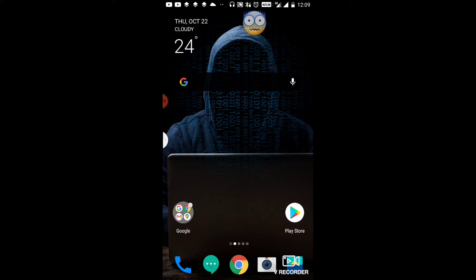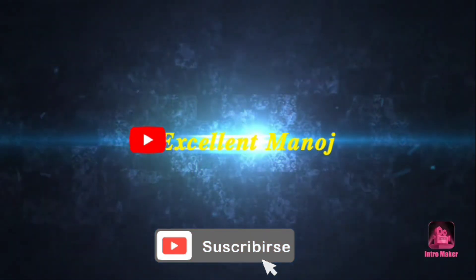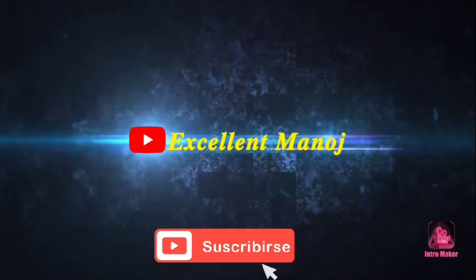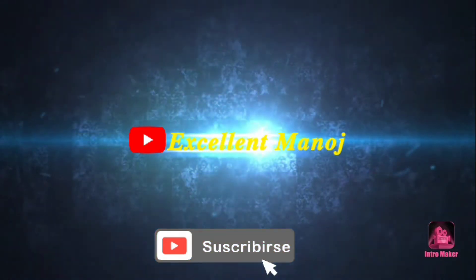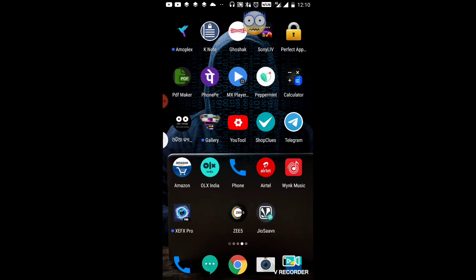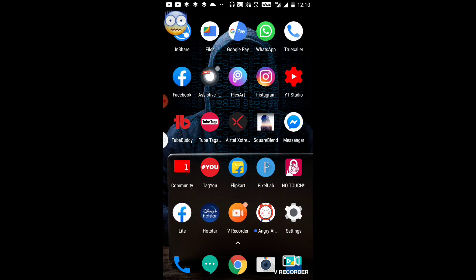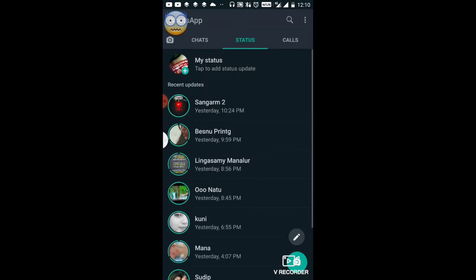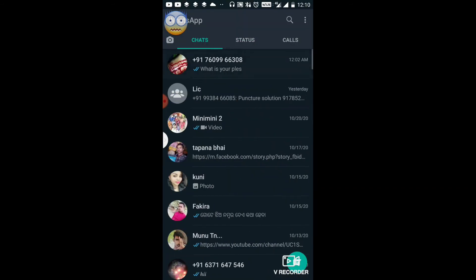Please like and subscribe to the channel before I start the video.